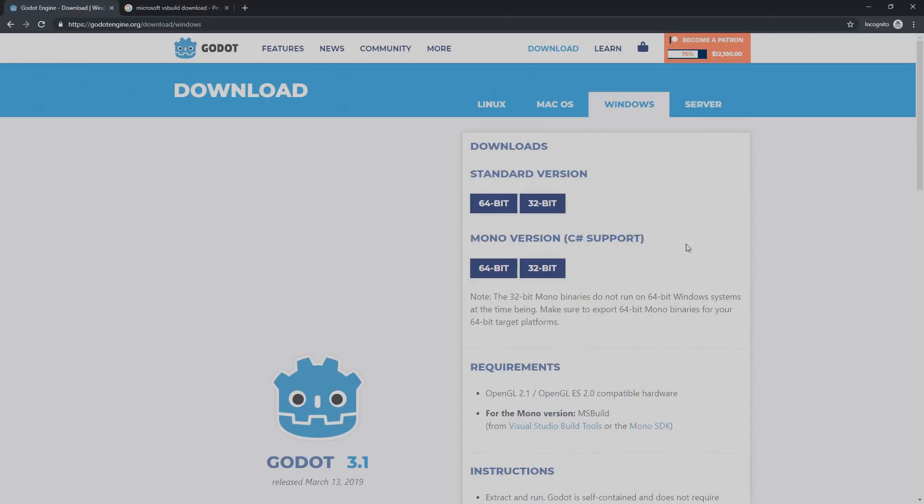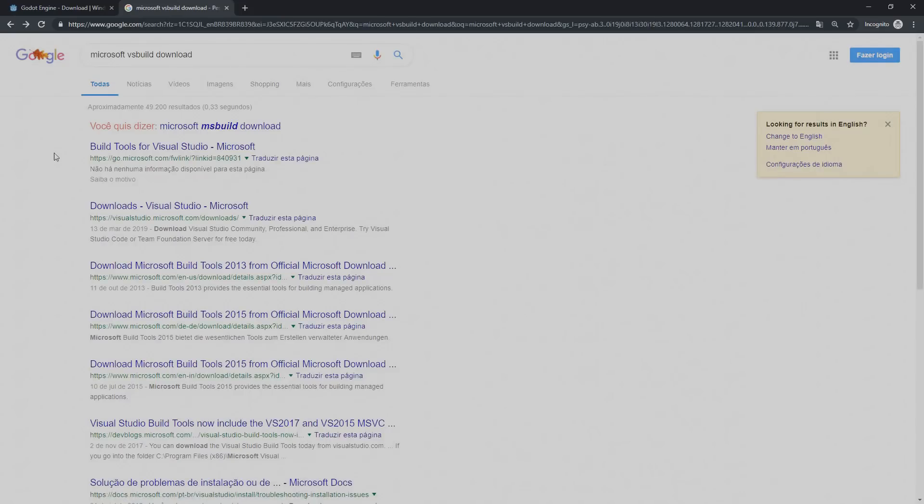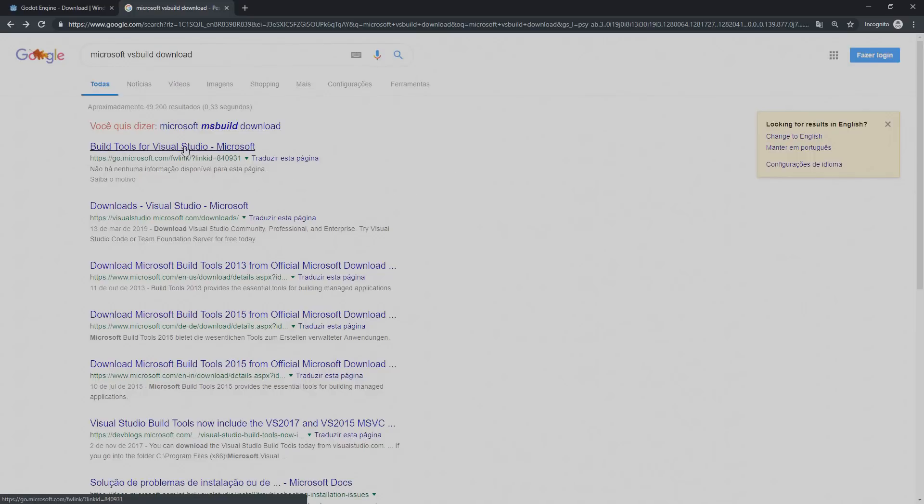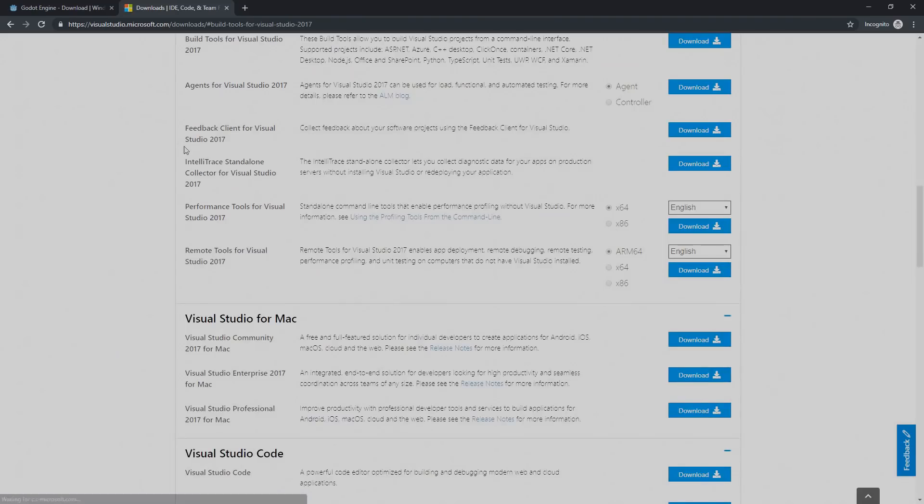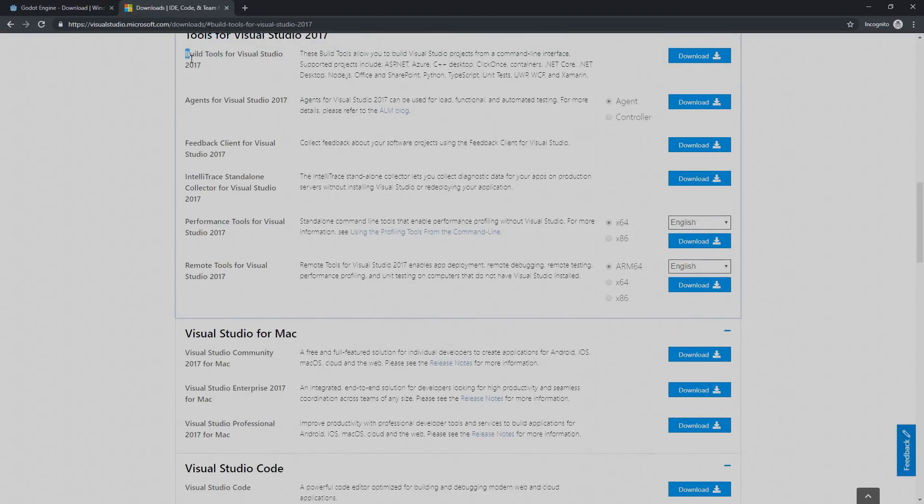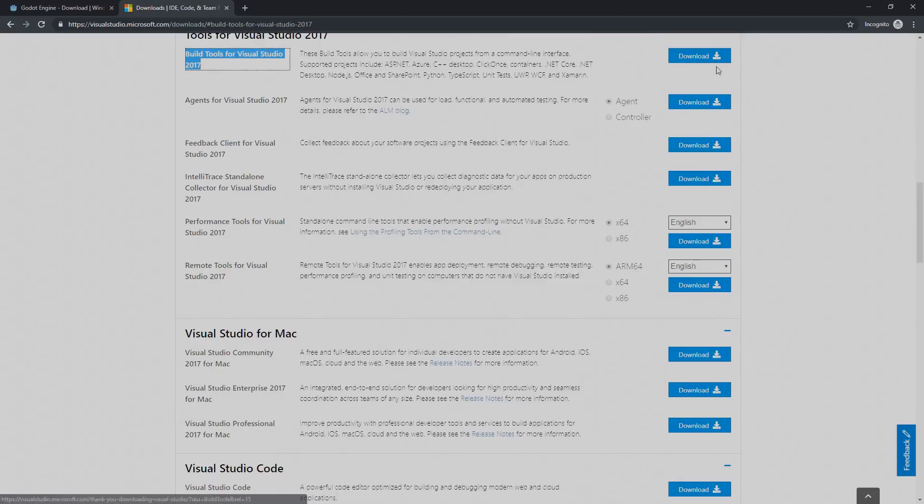After that you're going to need MSBuild and you can get that by going to Google and searching for Microsoft VSBuild Download. Here you're going to find on the first link Build Tools for Visual Studio. By the way, if you already have Visual Studio downloaded on your machine you're not going to need to download this. When you click that link you'll find Build Tools for Visual Studio 2017 and you can download this installer.